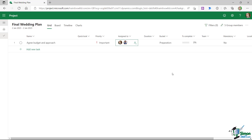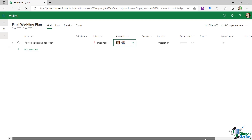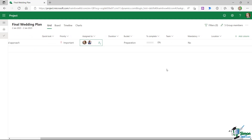The remaining columns — duration, bucket, percentage complete, and so on — I'm not going to worry about at this stage. I like to get all tasks into the schedule first and then go into the details. For the Team field, each task will be assigned to a particular group of people.